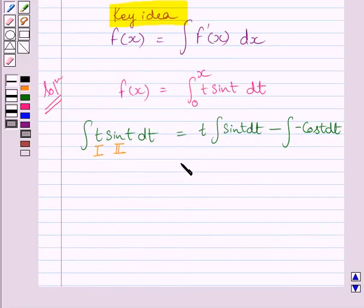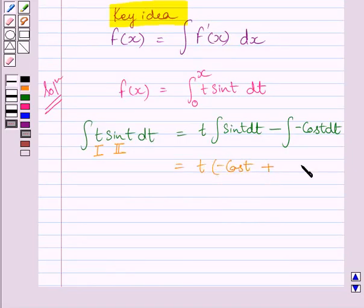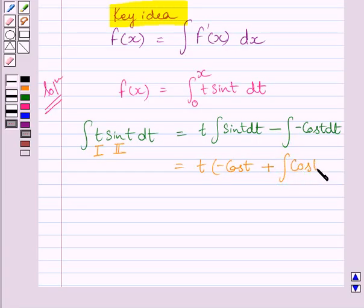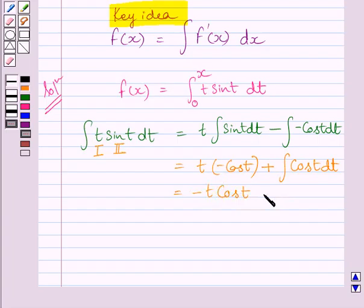So here we can write t multiplied by minus cos(t), and the two minus signs multiply to form a positive sign, giving us plus the integral of cos(t) dt. This simplifies further to minus t cos(t) plus sin(t), since the integral of cos(t) dt is equal to sin(t).